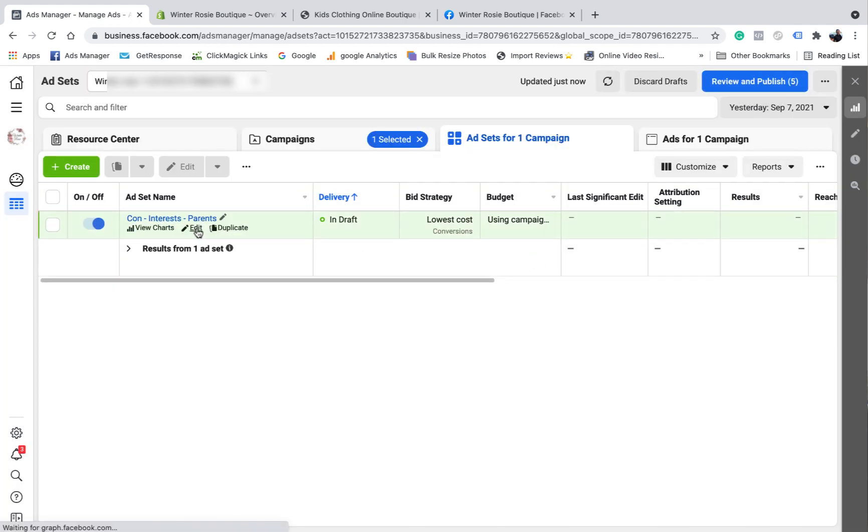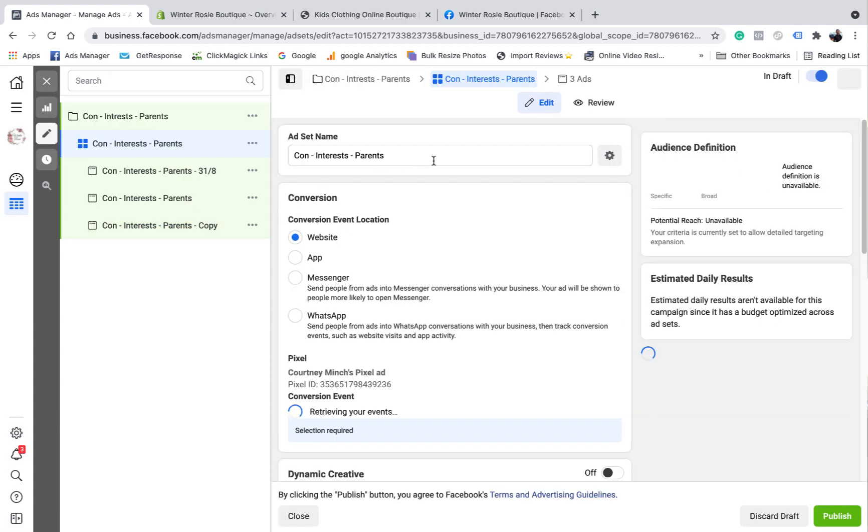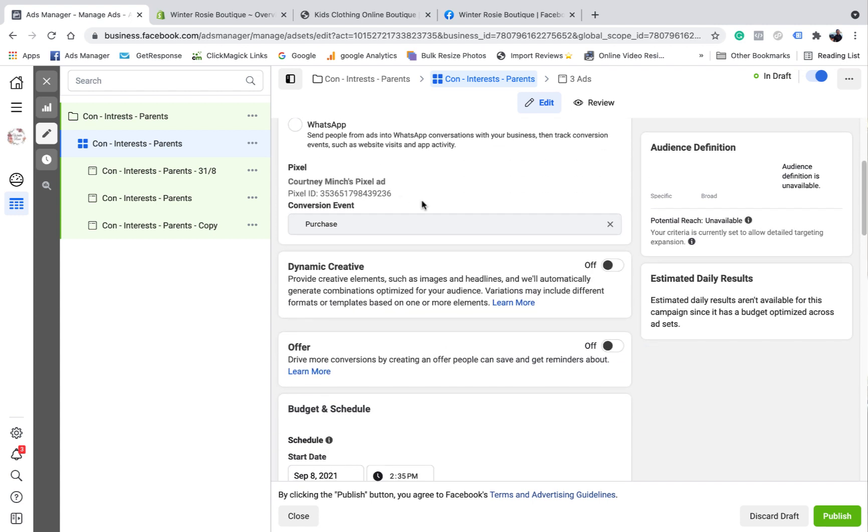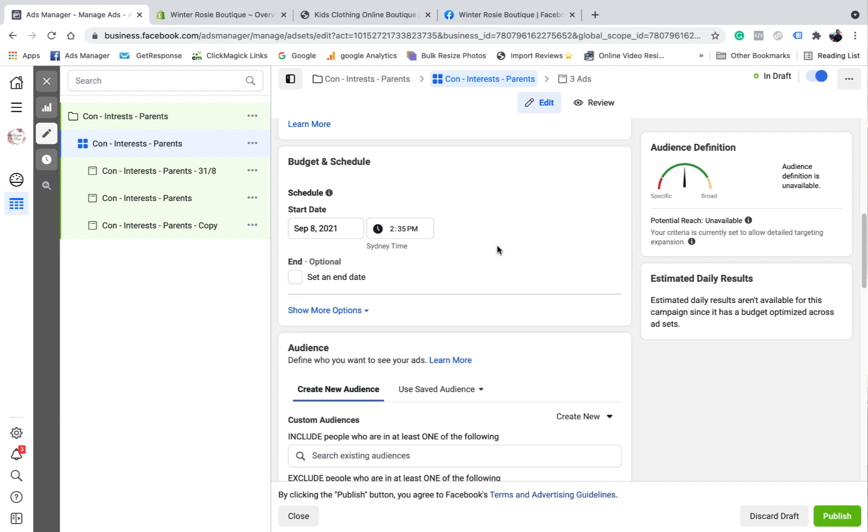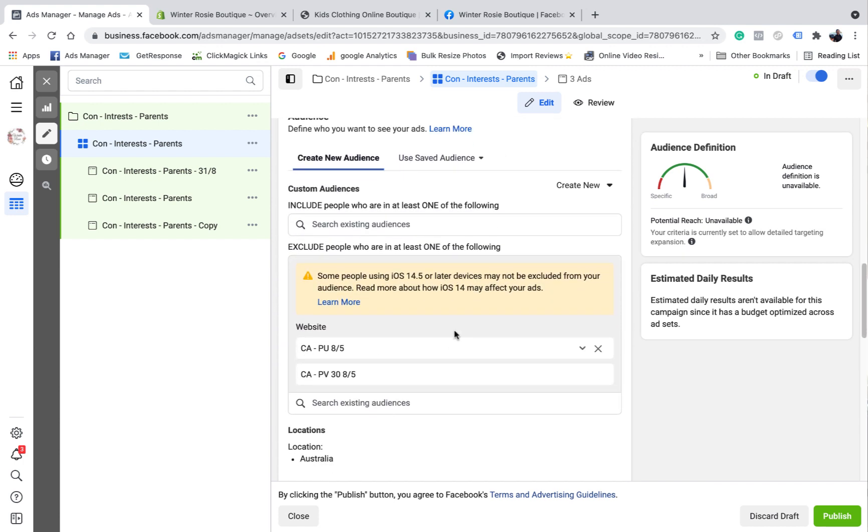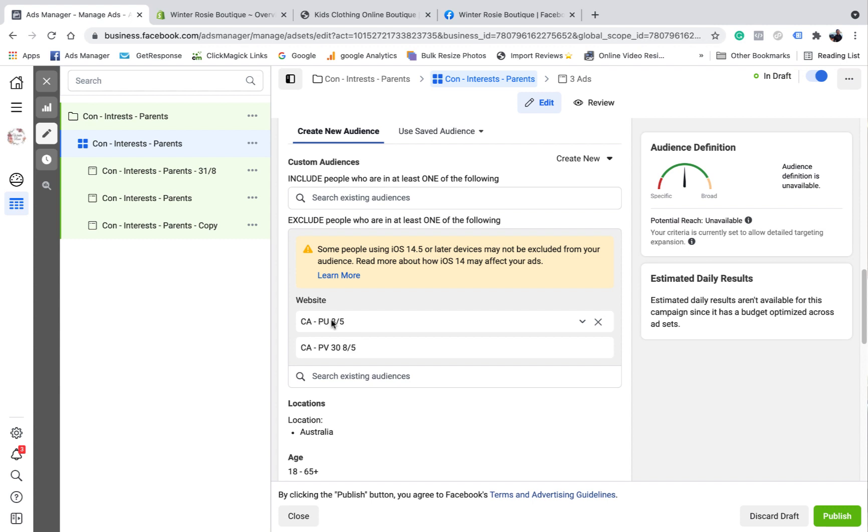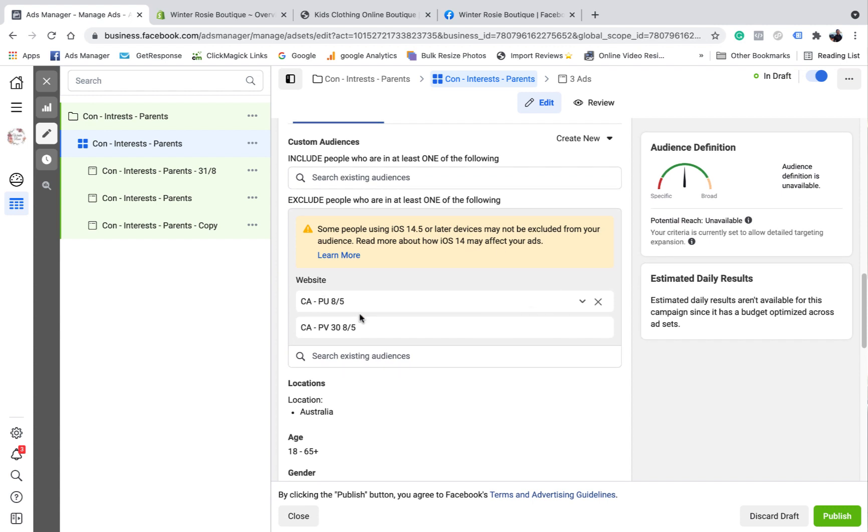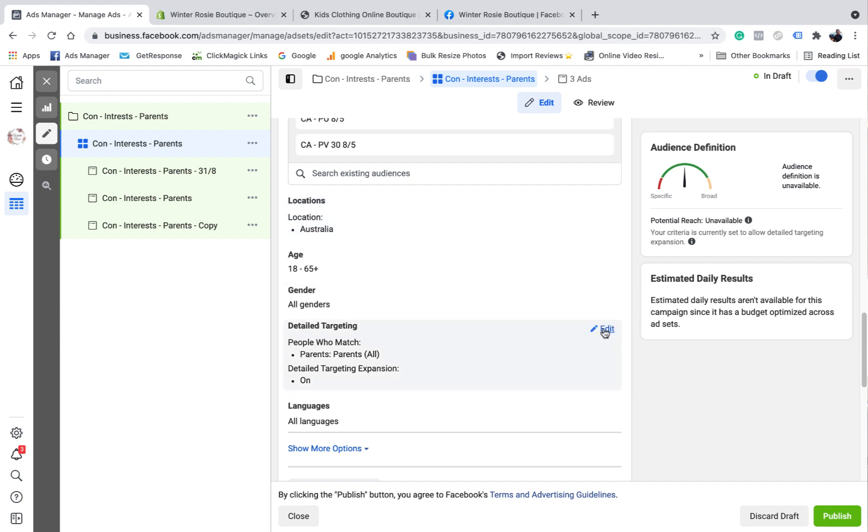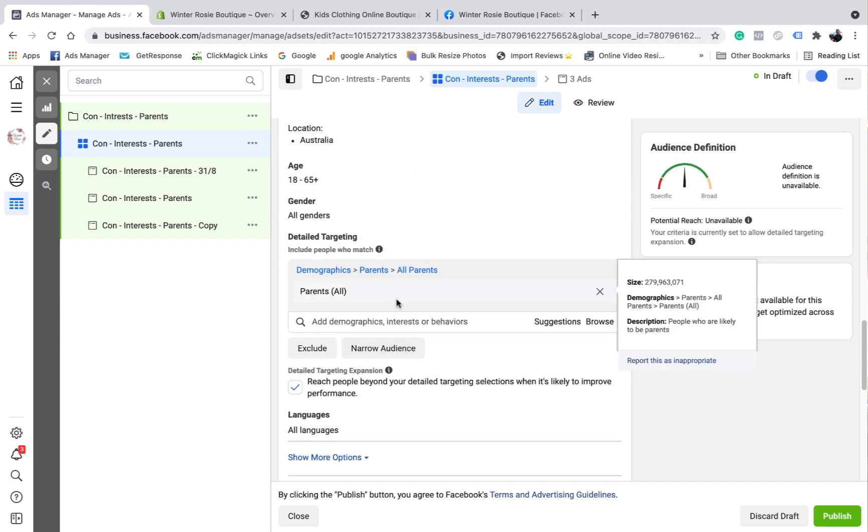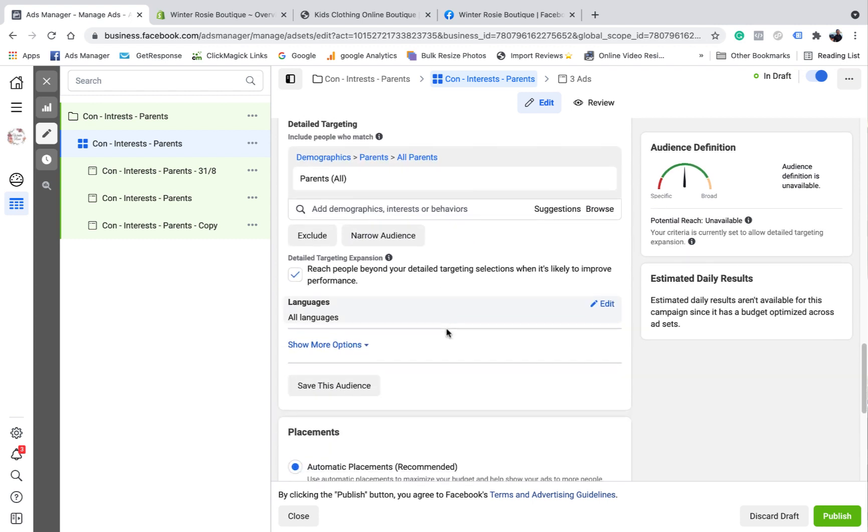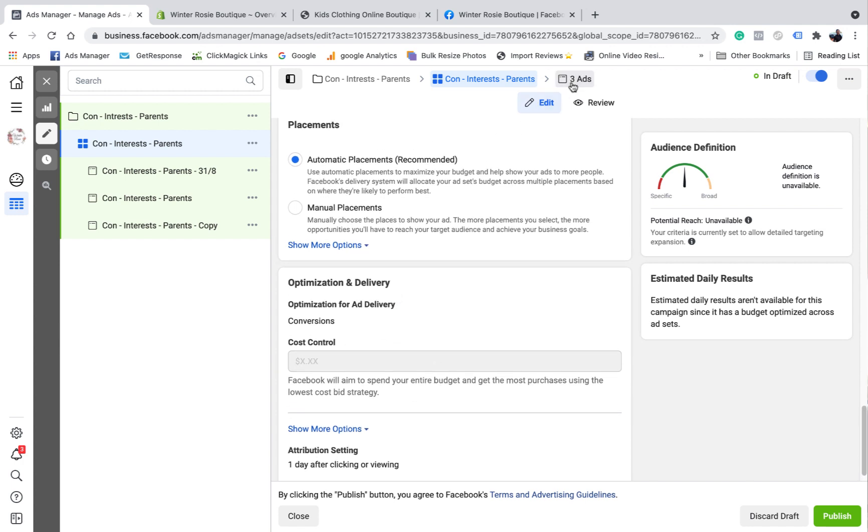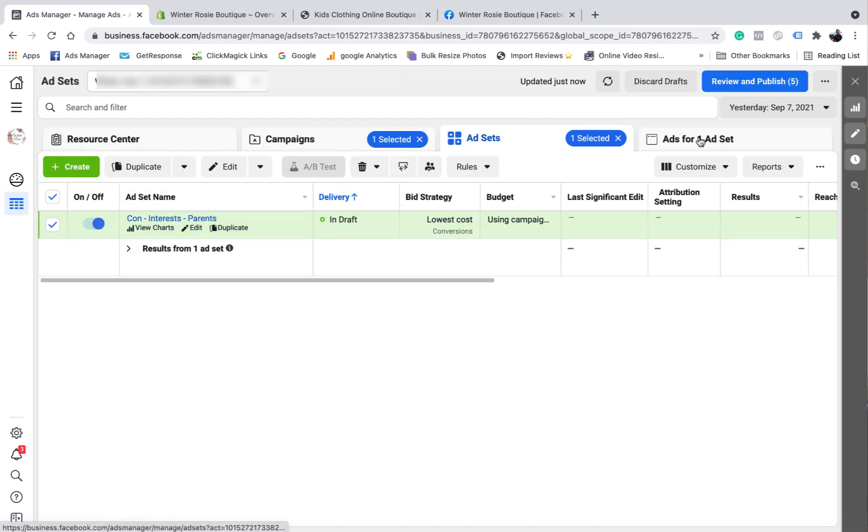I'm going to open up and just see what the setup's like, make sure nothing's changed. I don't want dynamic creative. Yeah, this looks good. The reason why I'm excluding these, this is a purchase custom audience and a page view custom audience 30 days. I'm excluding those because I just want new audiences to see these ads. So there's my interest. I'm using parents and I'm going to have expanded audiences ticked. Keep it on automatic. I'm going to keep it on one day click and view as well. Cost control, I'm going to leave it as is for now.